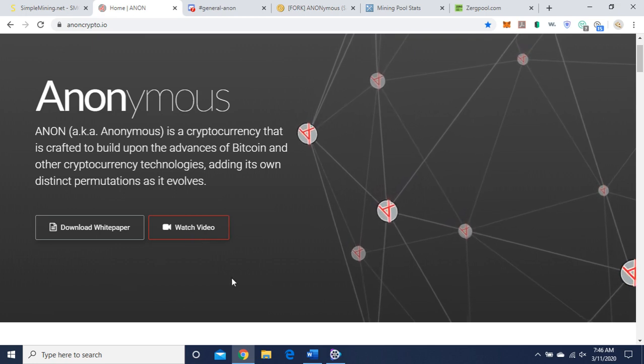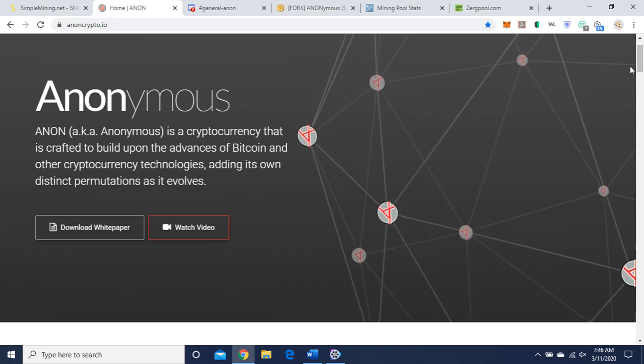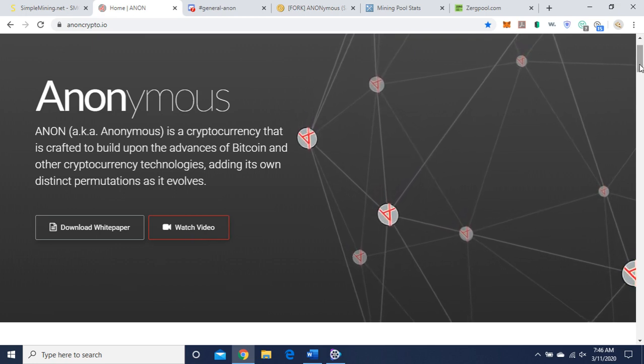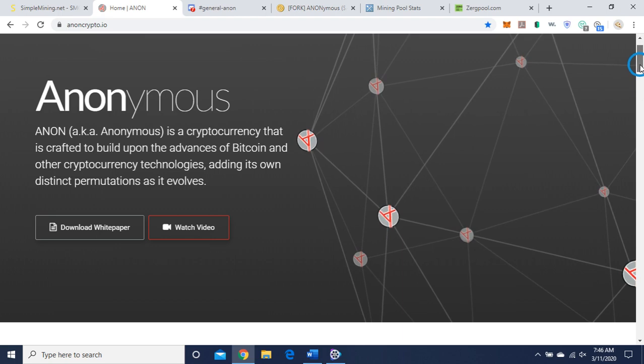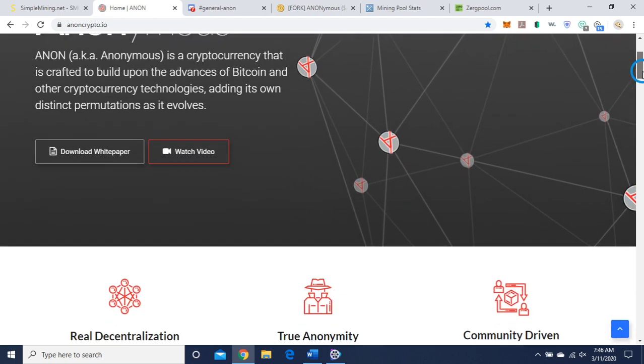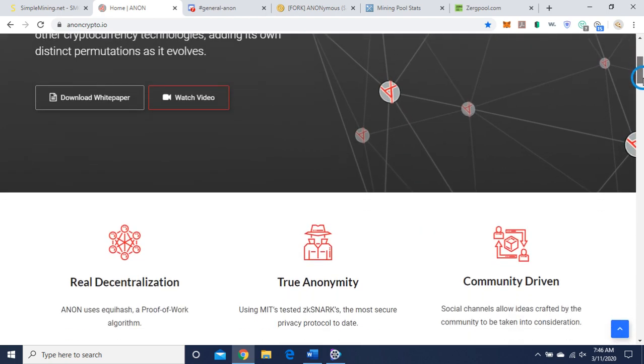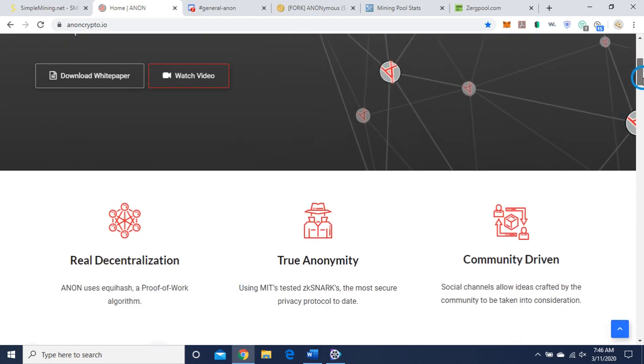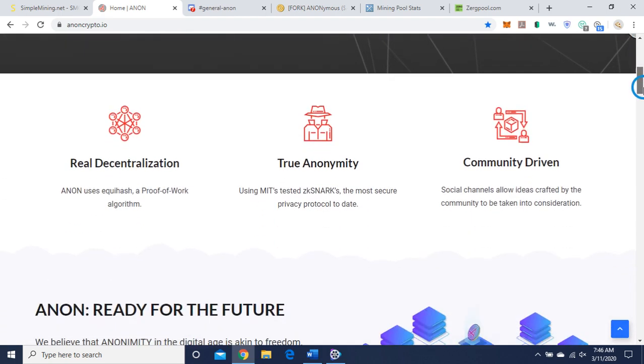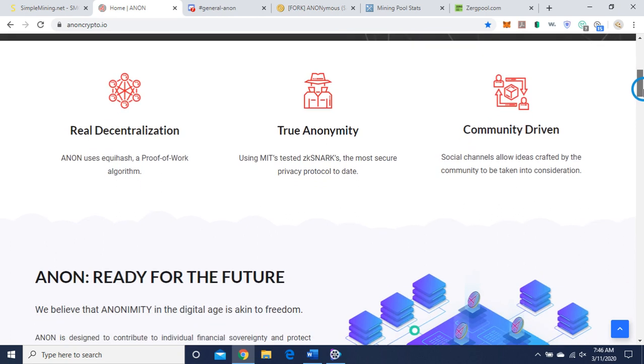There's a video here. You can watch it when you get a chance. It's the founder doing an interview. Real decentralization.